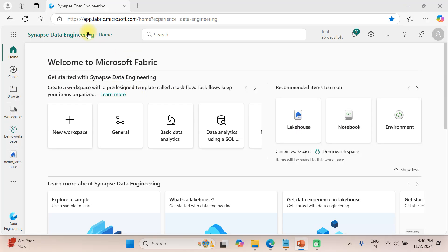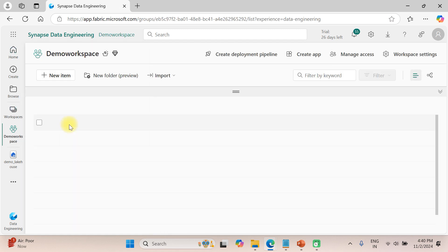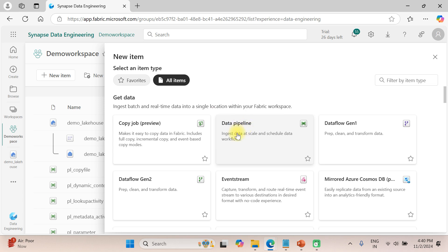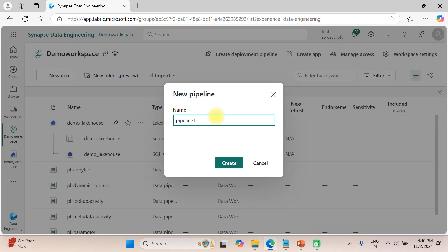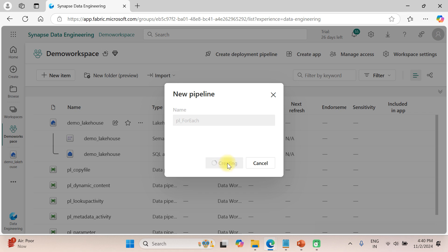Let's go to the Microsoft Fabric home page. Let's go to the demo workspace and create a new pipeline for this demo. Click on this and name it PL_ForEach — this is the pipeline name. Let us click on Create.